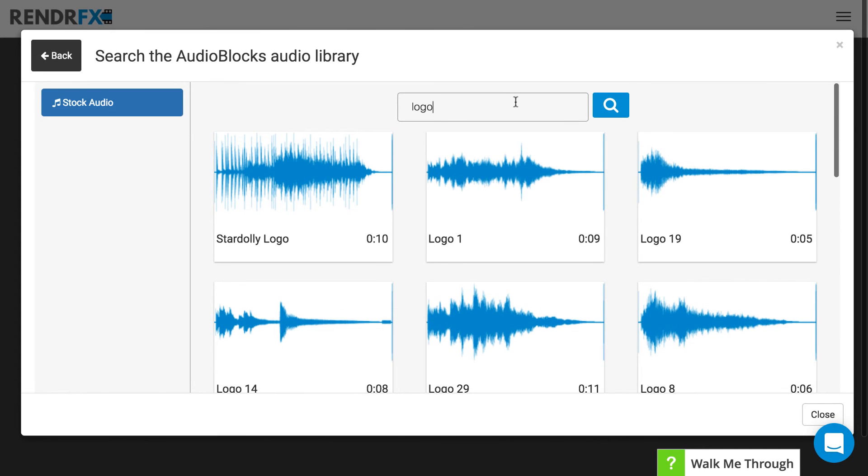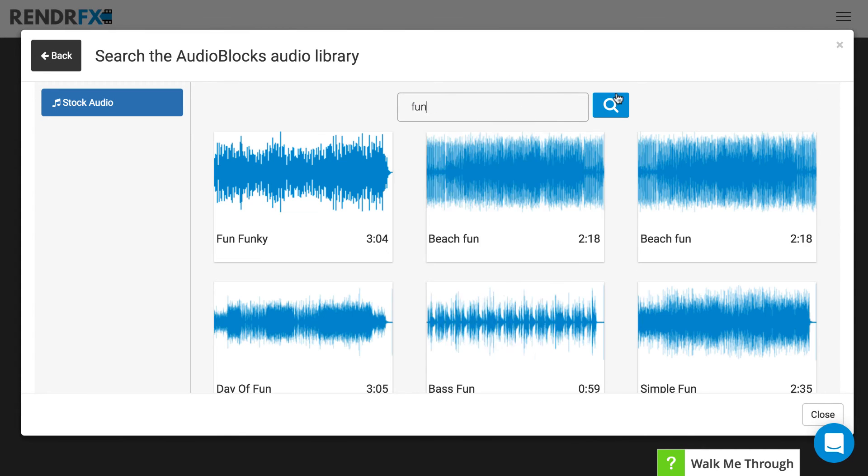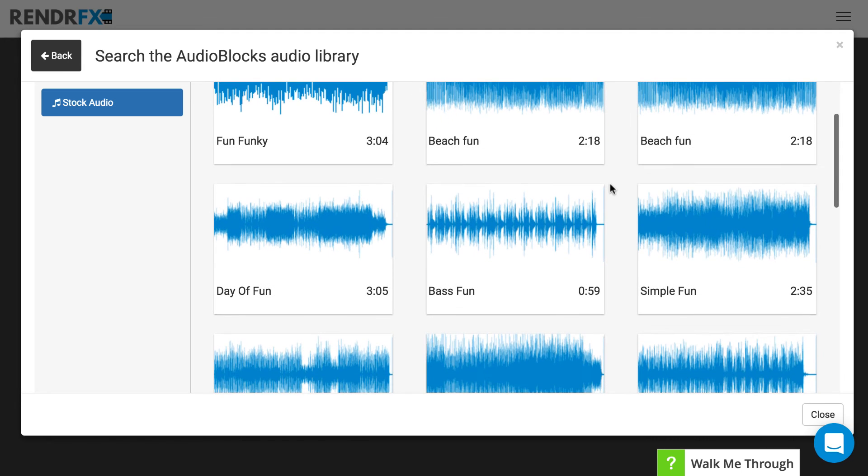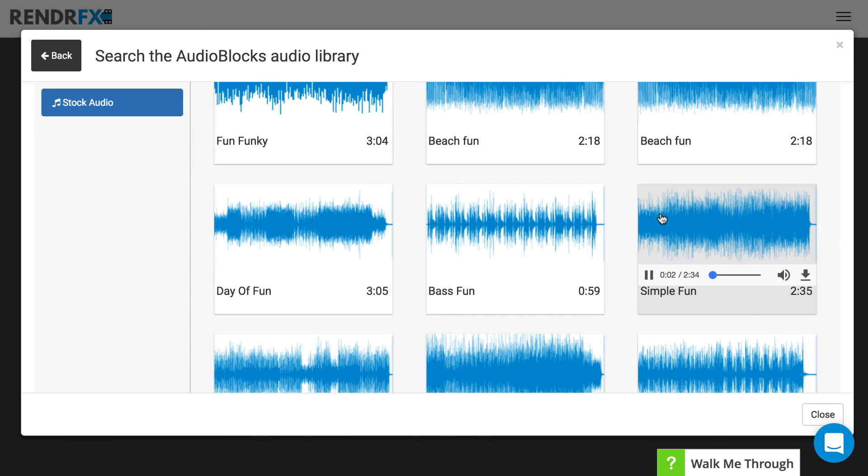Or if you want to search a new term you can search something like fun. And then again if you want to preview something you just hover over it and it will preview.